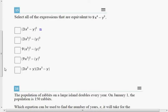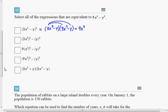Let's start with the first choice. Have your scratch paper handy and write (3x squared minus y) times (3x squared minus y). The first product gives 9x to the 4th. The outer gives negative 3x squared y. The inner gives another minus 3x squared y. And the last gives plus y squared. So this one does not equal 9x to the 4th minus y squared — that's a no.